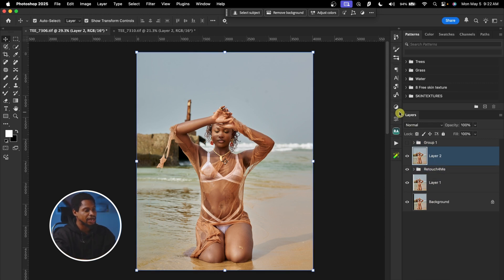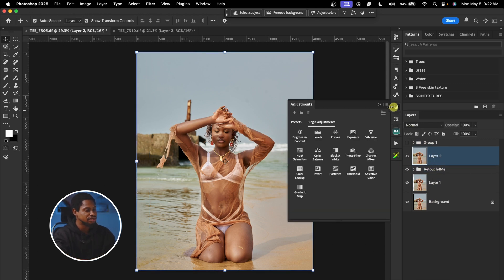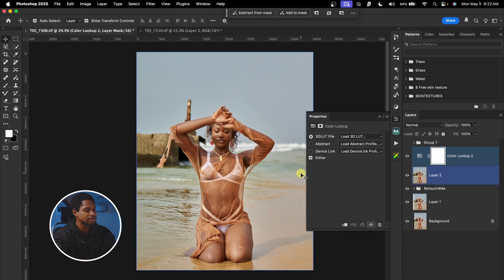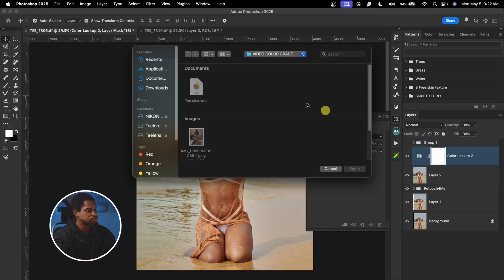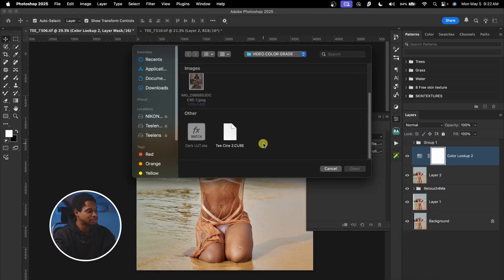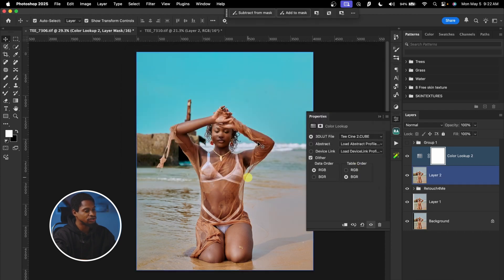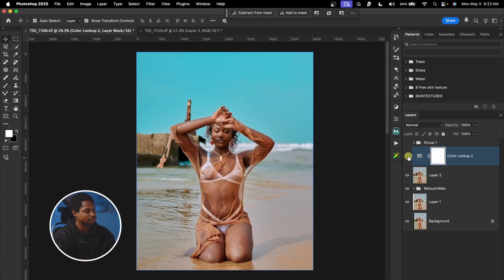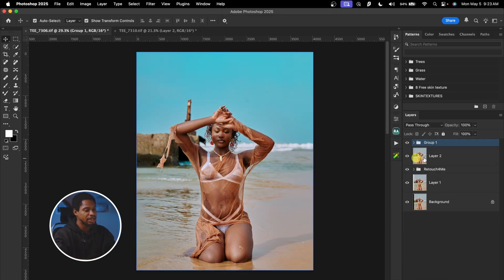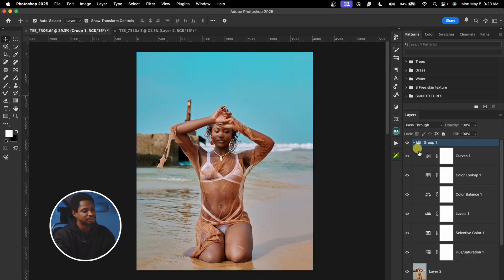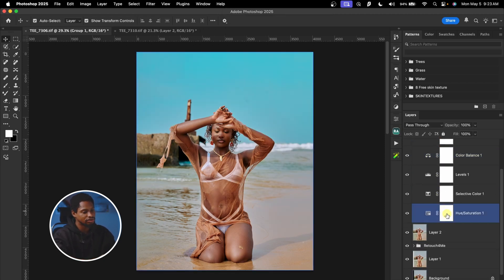If you want to load that LUT, come to your Adjustment and click on Color Lookup Table right here. Click on Load 3D LUT and just look for that LUT. Select it and click Open. You can see the before and the after — and let me show you what I did for this color grade and how you can save it as a LUT.